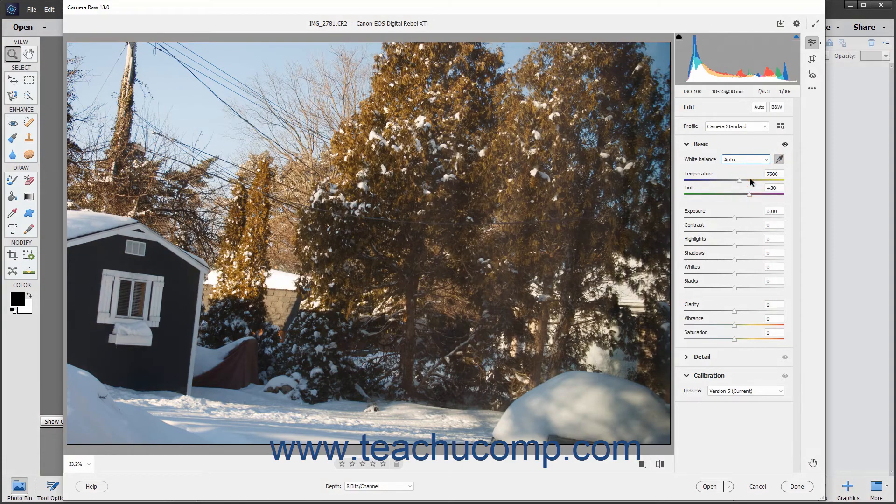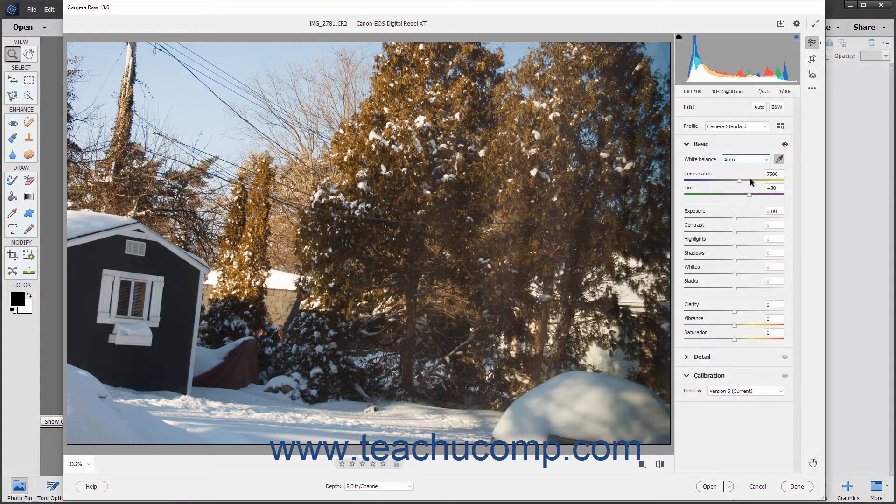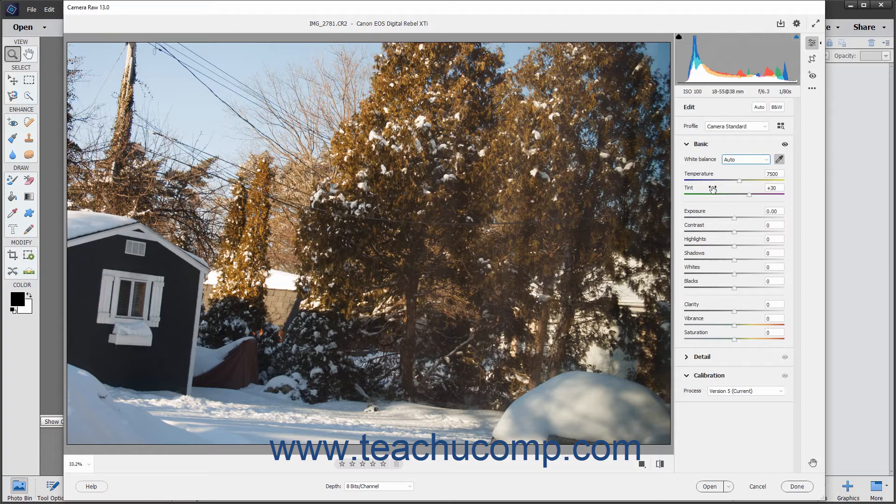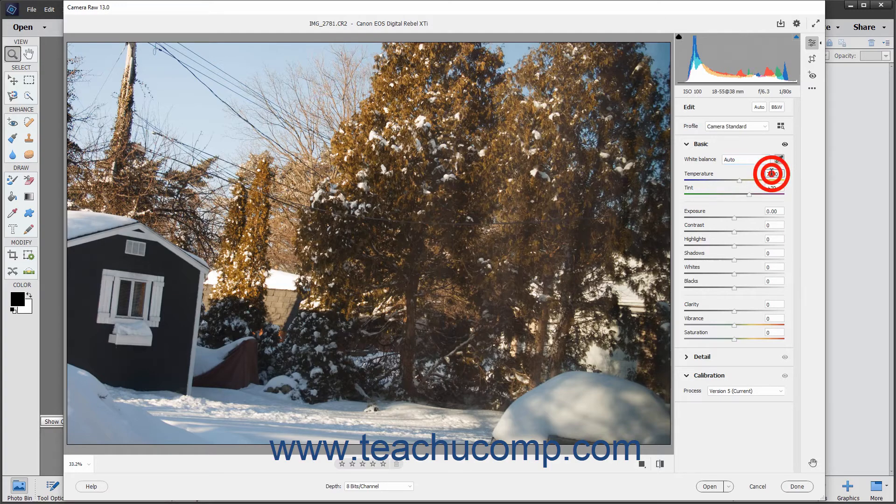If the available presets do not correctly adjust the white balance, you can manually adjust the white balance by using the adjacent temperature and tint sliders on the basic tab to adjust the temperature and tint of the image. You can also enter temperature and tint values into the adjacent value fields for each slider if preferred.